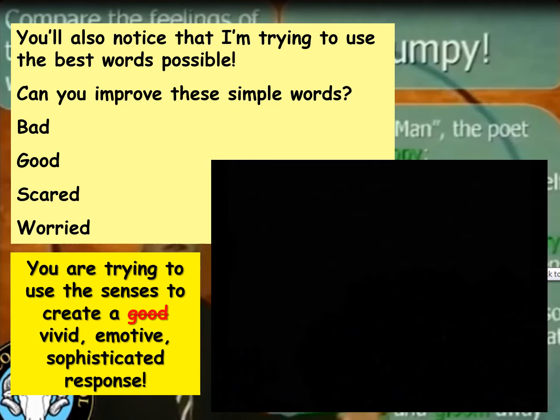Words like bad, good, scared, worried definitely should not appear in your response. You need to rethink what are better words to use, rather than the most basic ones from when you were much younger. You're trying to use the senses to create not just a good response, but a vivid, emotive, sophisticated response to show off to the examiner. Here's a video from Cooper School to guide you through some ideas of how you might achieve that.